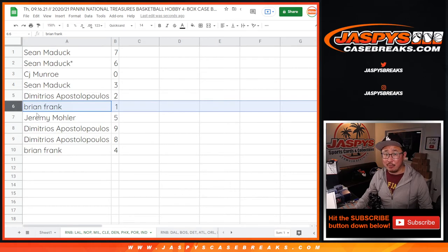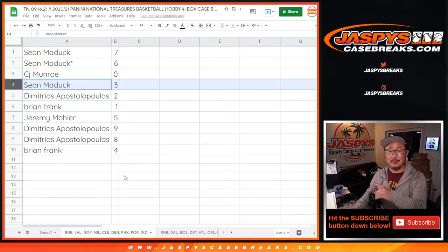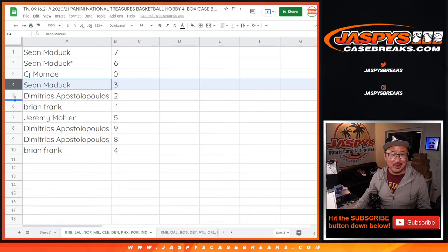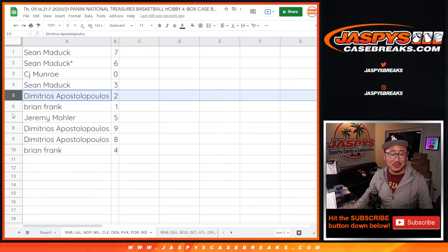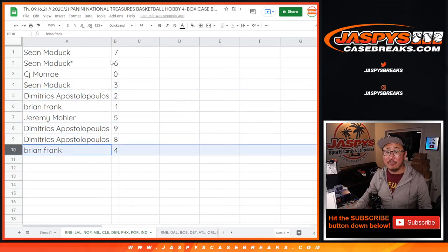Brian Frank, you'll still get live 1 of 1s that are pulled, if any, for those teams in that tab on the bottom. Sean with 3, Demetrius with 2, Jeremy with 5, Demetrius with 9 and 8, and Brian Frank with 4.